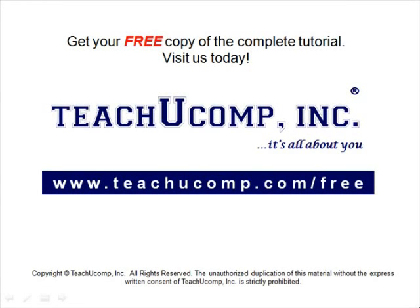Get your free copy of the complete tutorial at www.teachucomp.com/free.